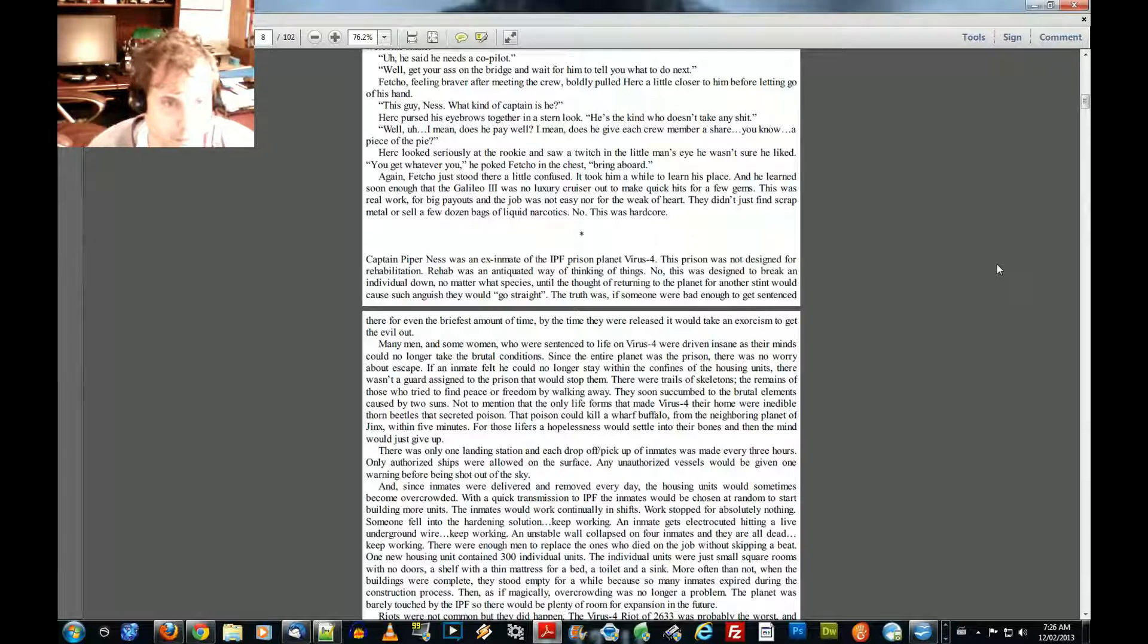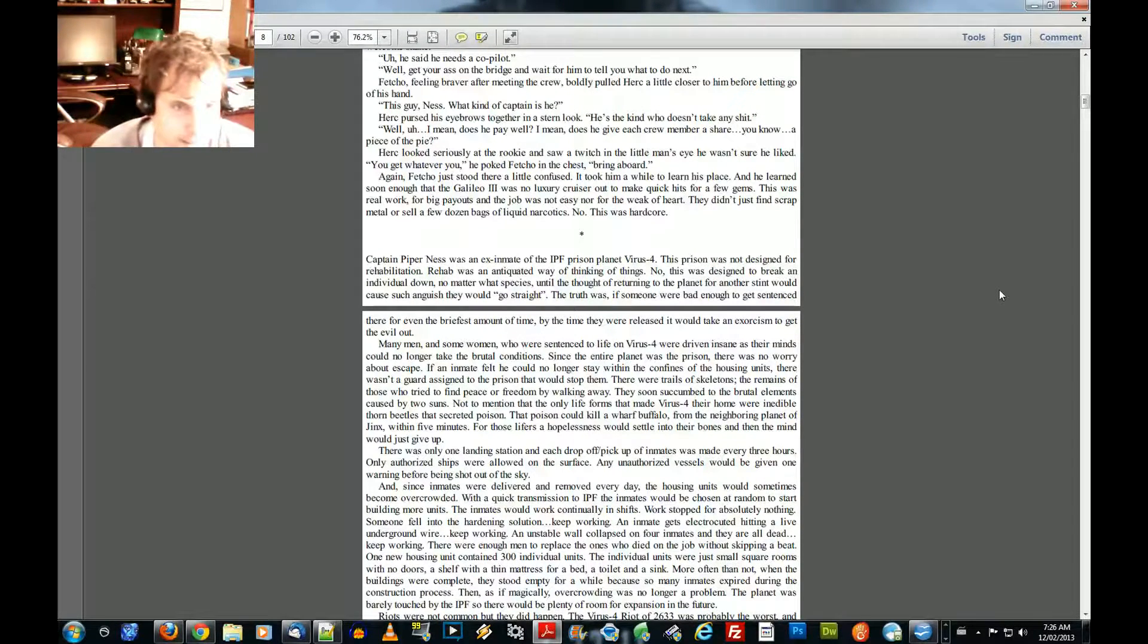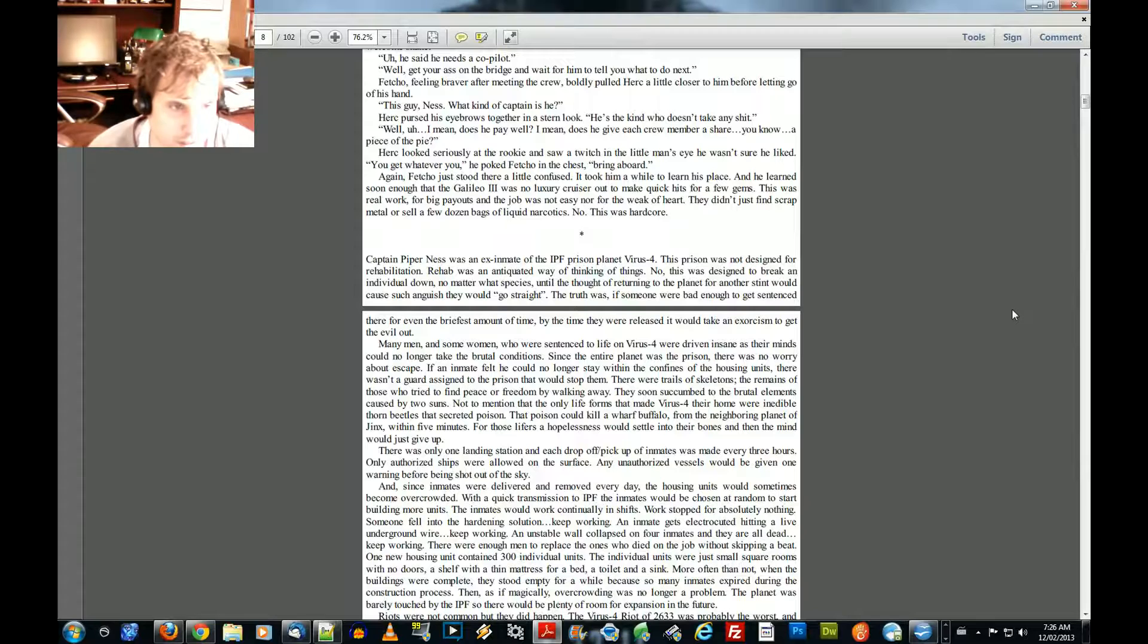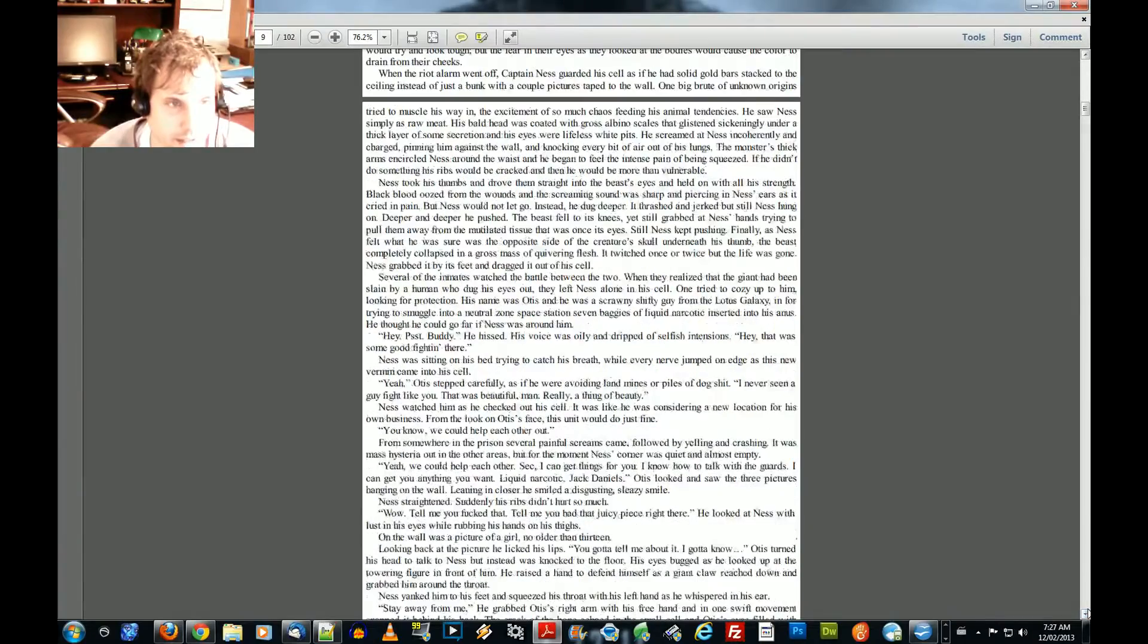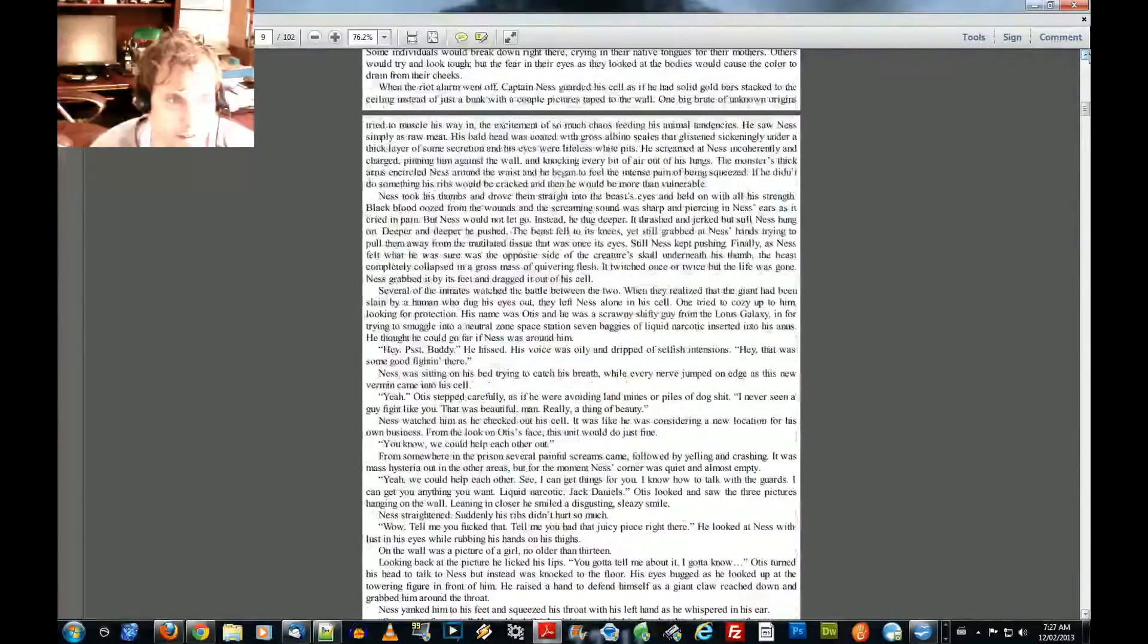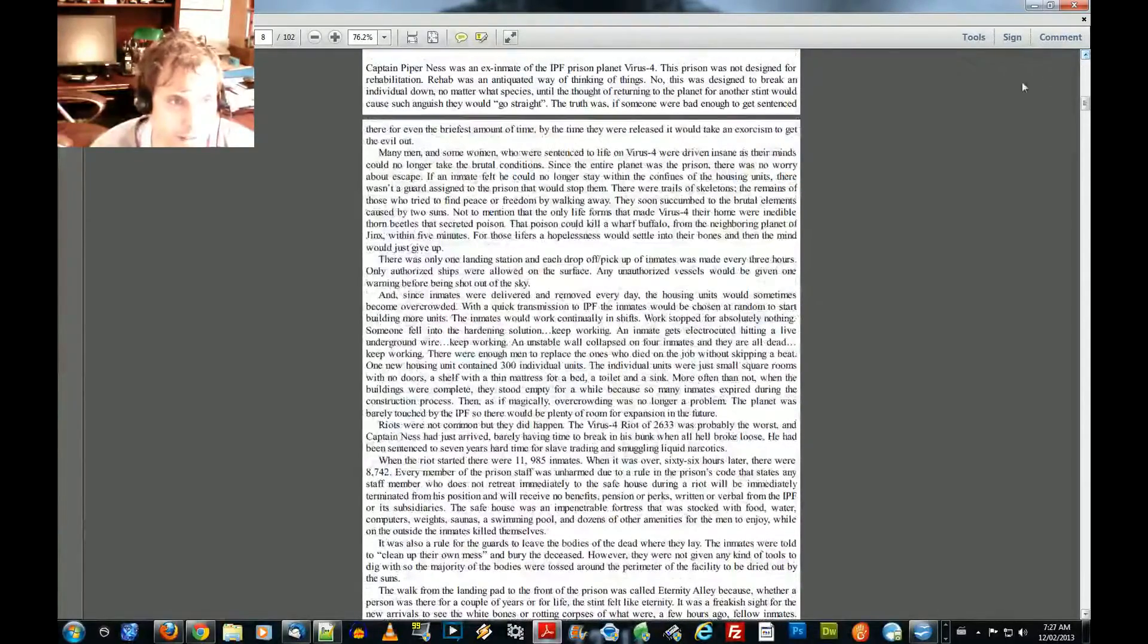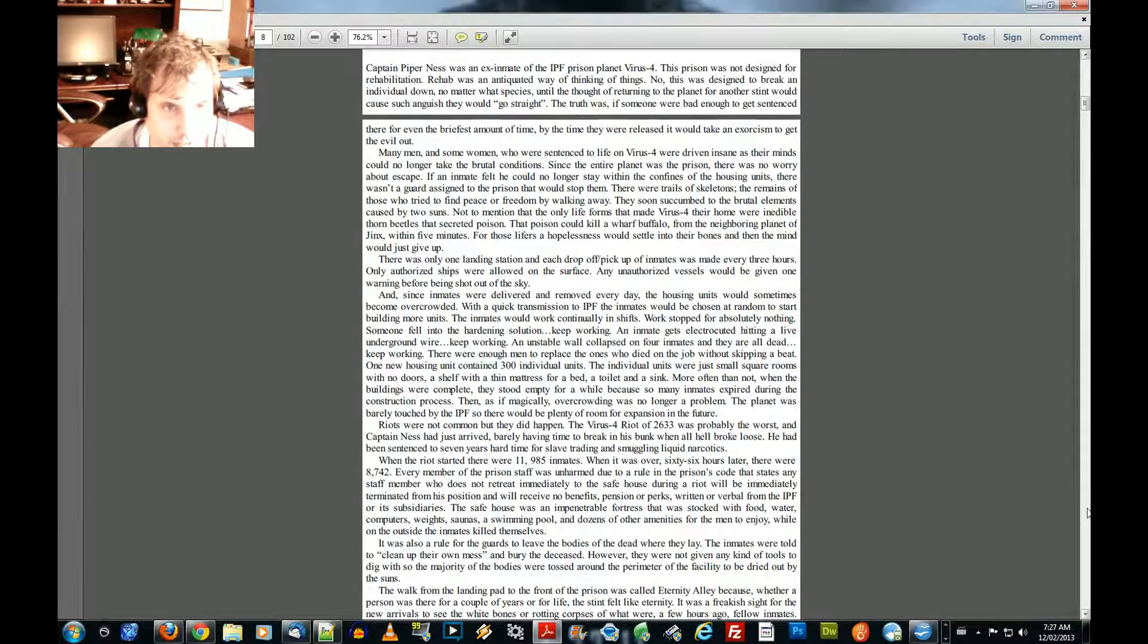Captain Piper Ness was an ex-inmate of the IPF prison planet Virus 4. The prison was not designed for rehabilitation. Rehab was an antiquated way of thinking of things. No, this was designed to break an individual down, no matter what species, till the thought of returning to the planet for another stint would cause such anguish. They would go straight. The truth was, if someone were bad enough to get sentenced there, even for a brief amount of time, by the time they were released, it would take an exorcism to get the evil out.